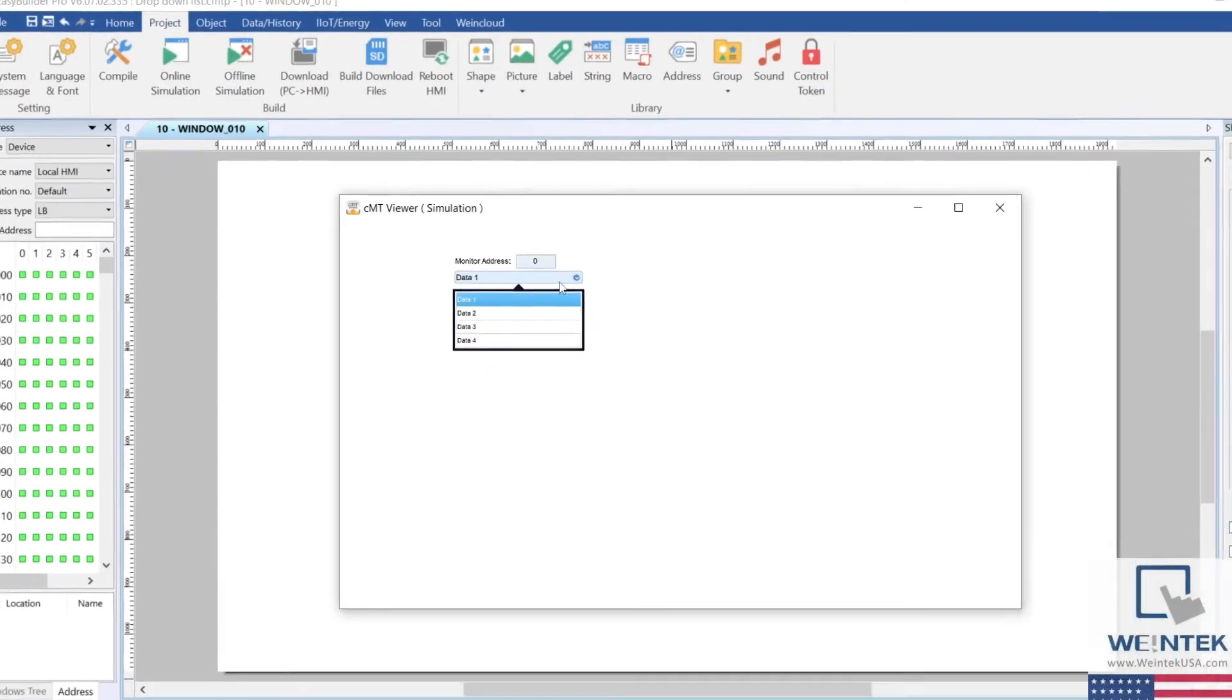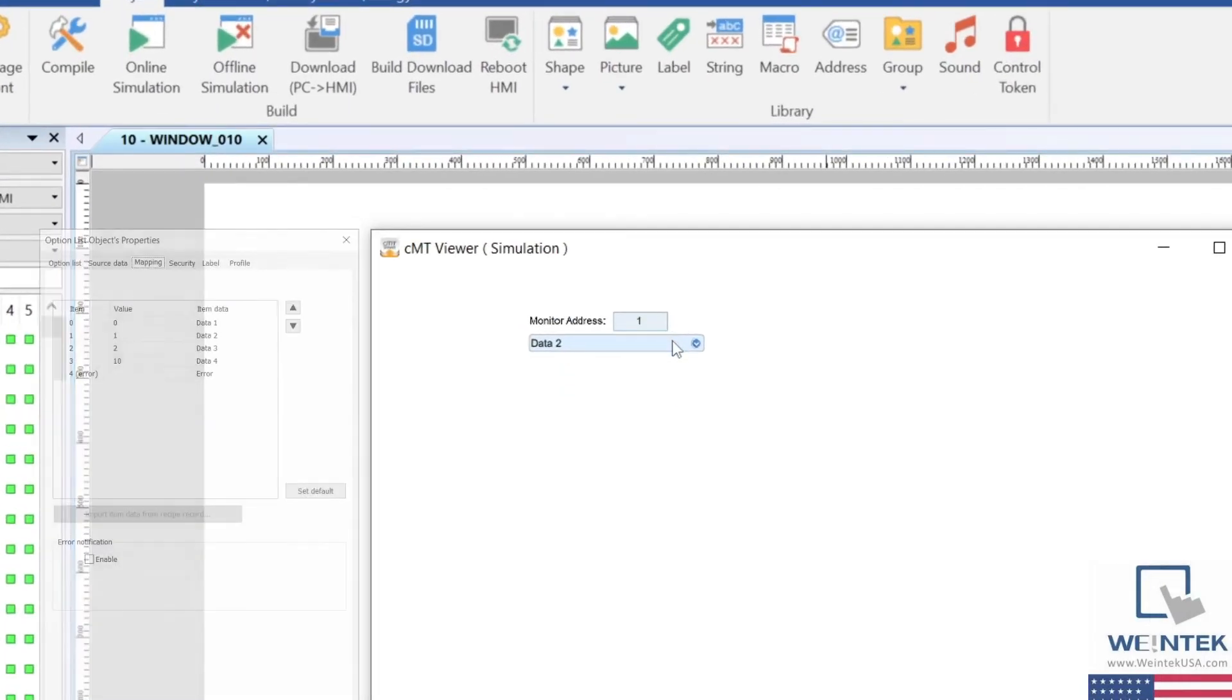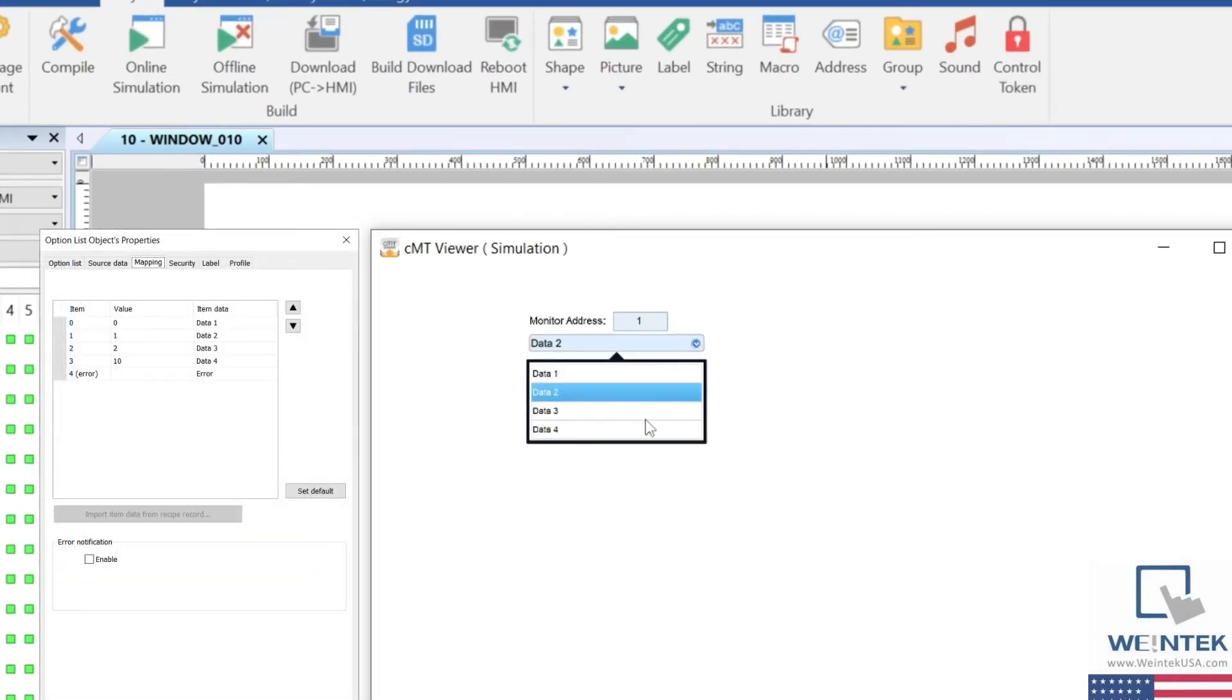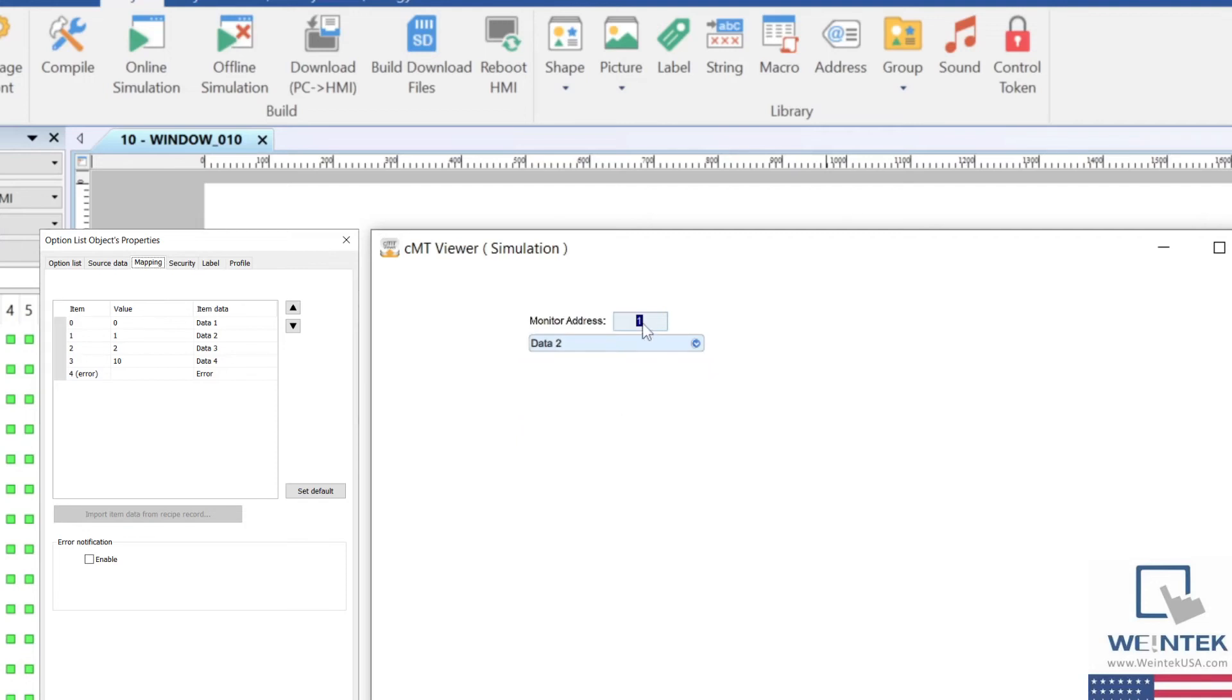Within a simulation, we can see that the value associated with the selected item is written into the monitor address. We can also write to the monitor address to change the selected item. And if we enter a value that is invalid, the error item will be displayed.